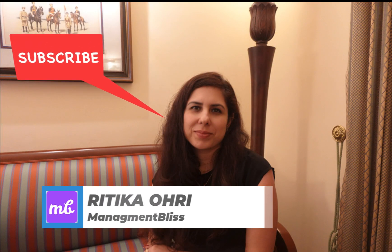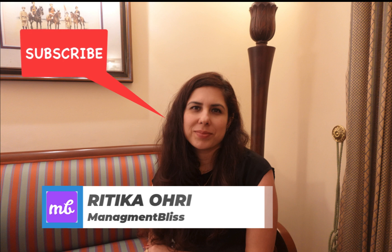Hello everyone, I am Ritika Ori and this is Management Bliss. If you are new to this channel, please consider subscribing.